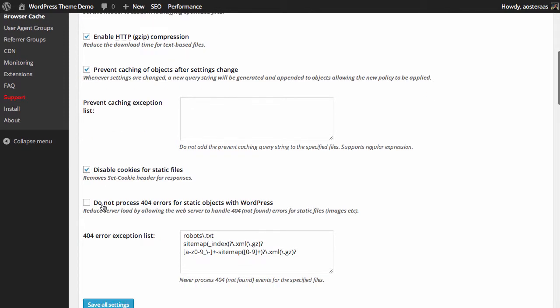Next you can choose to not process 404 errors for static objects within WordPress. As it notes here, you can reduce server load by allowing the web server to handle the 404 requests. I think it's okay to leave this one turned off, but you certainly can turn it on if you feel that there is some benefit for you there.